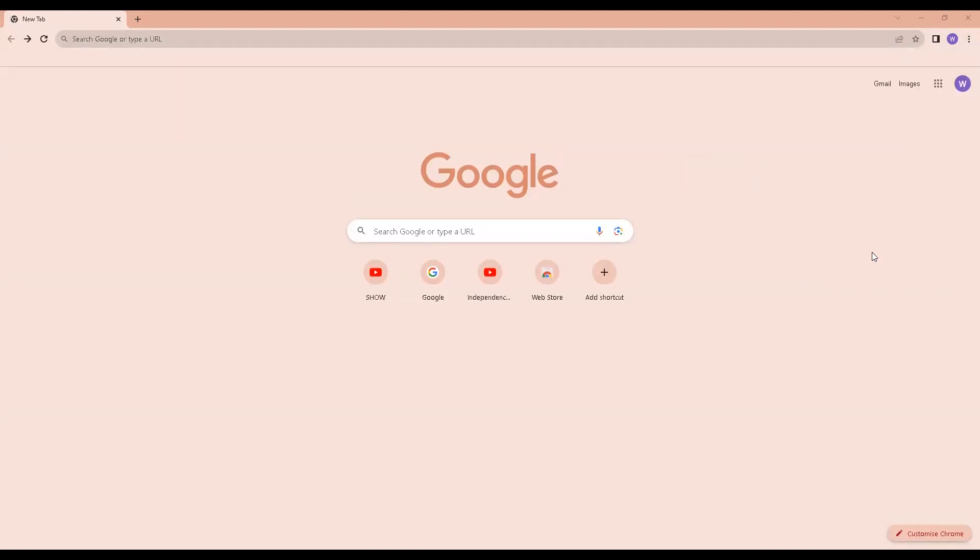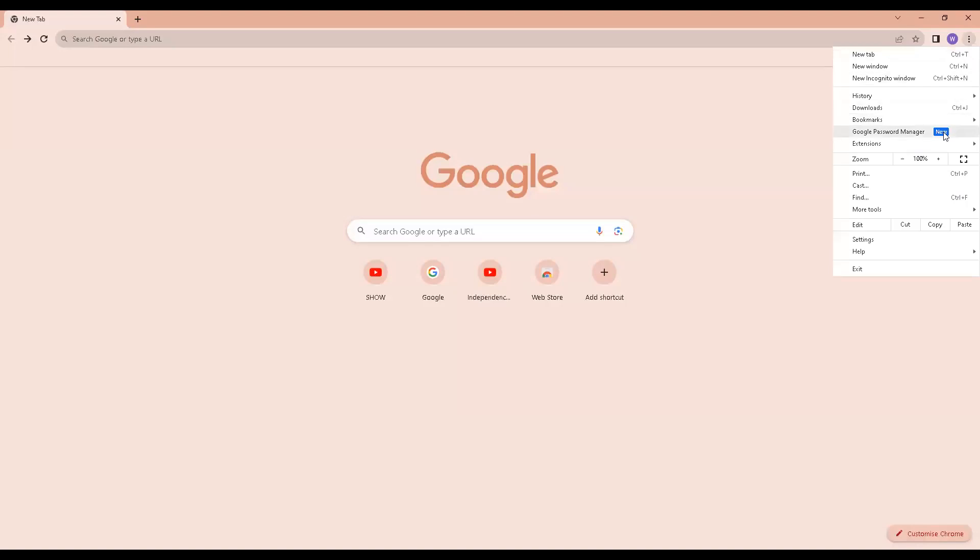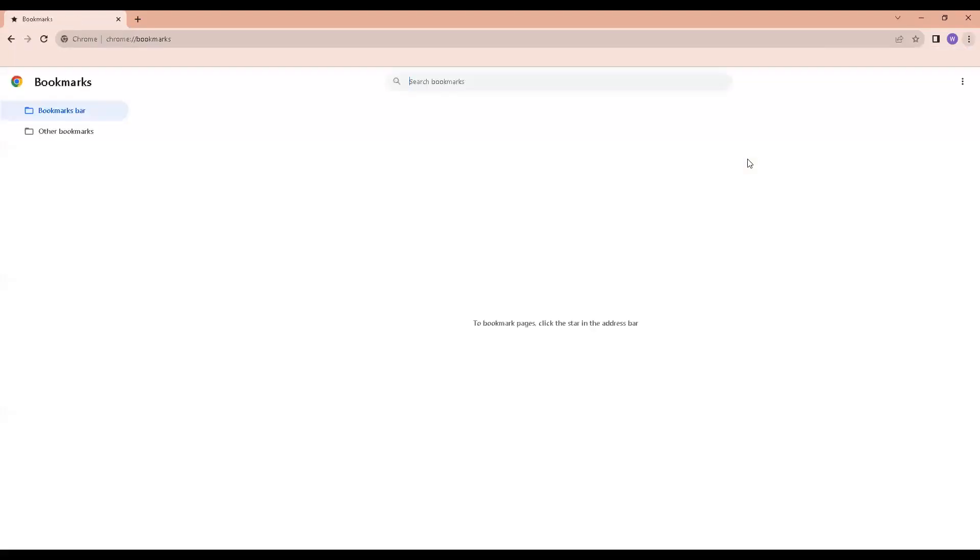I am now going to create a folder called YouTube playlists that will display in the bookmarks bar using the Chrome bookmark manager. Click on the three dots, go to bookmarks, then select bookmark manager.